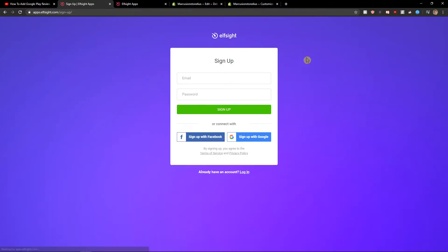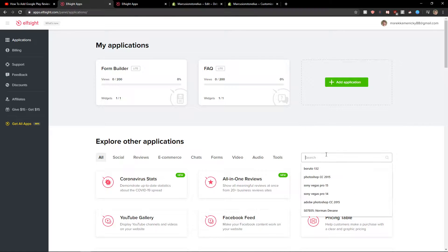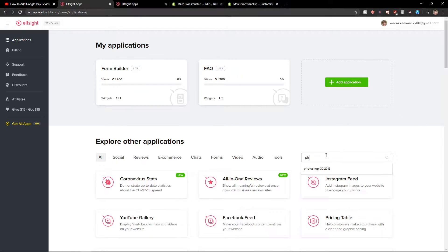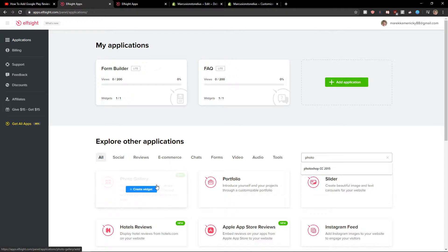Let's sign up for free. Let's sign with Gmail, Facebook, or normal mail. It's up to you, and when you have it, let's click login. Now here in applications you want to write photo and you're gonna see the photo gallery. Let's create a widget.